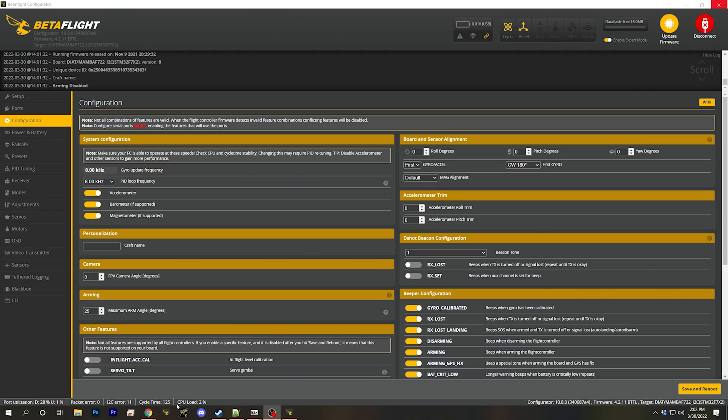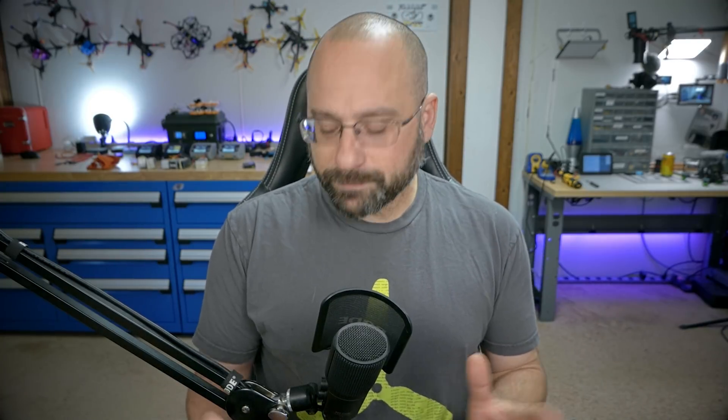Here at the bottom of the configurator window is the CPU load number. If that number is too high, the processor in your flight controller is overloaded and bad things can happen. The flight controller will continue to operate, but there are some non-essential tasks that it will skip over while it tries to keep the quadcopter in the air.